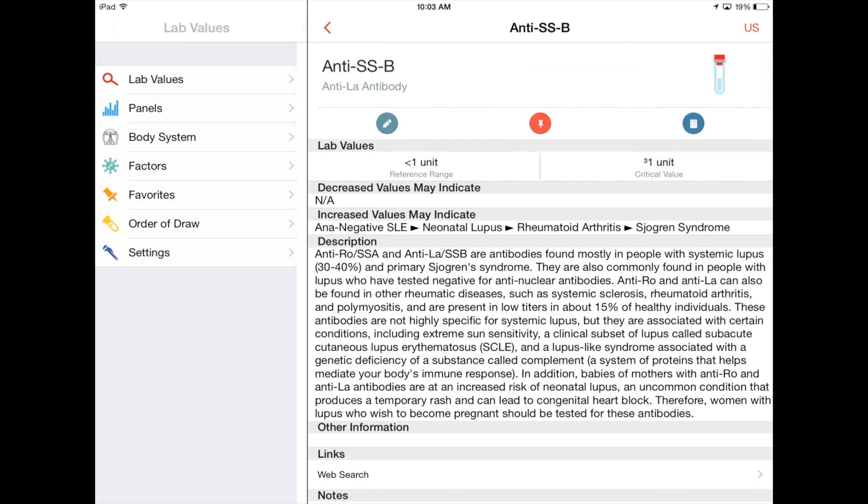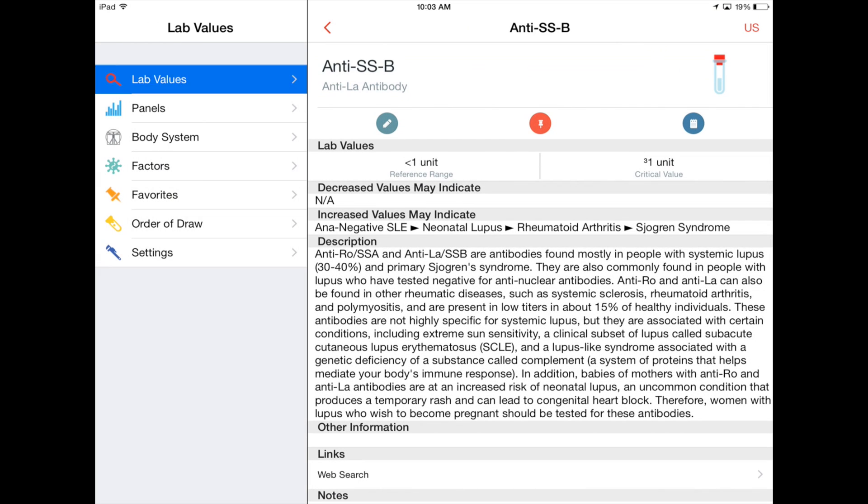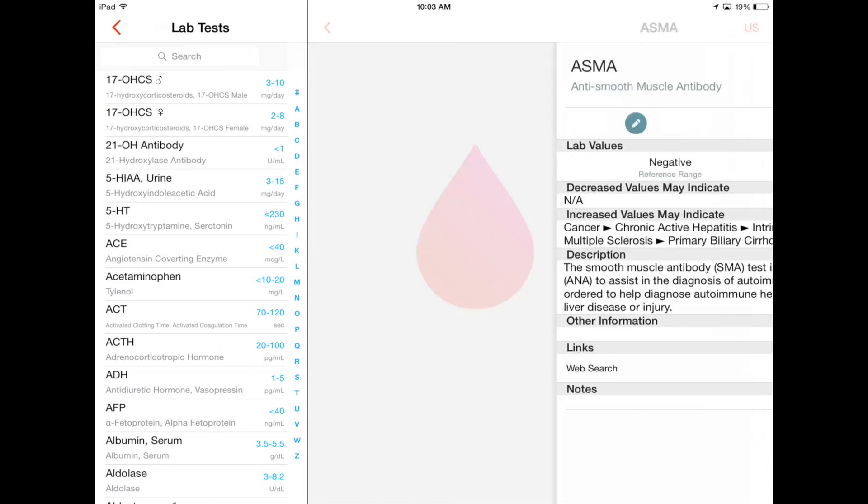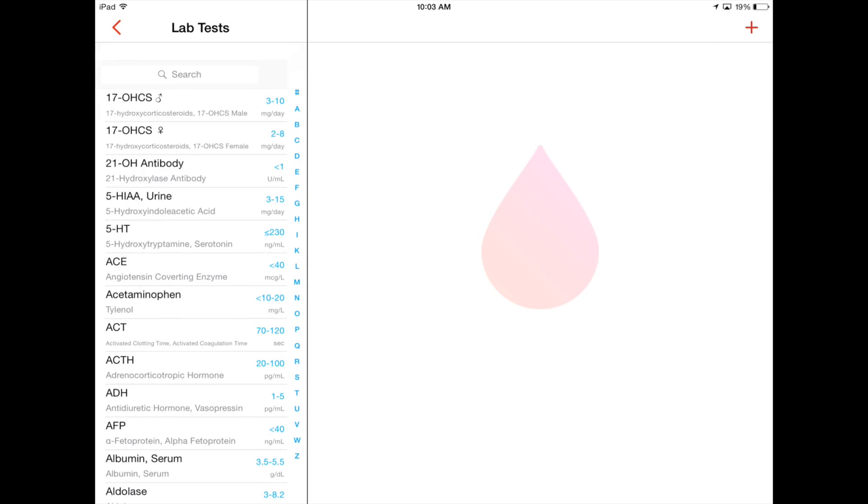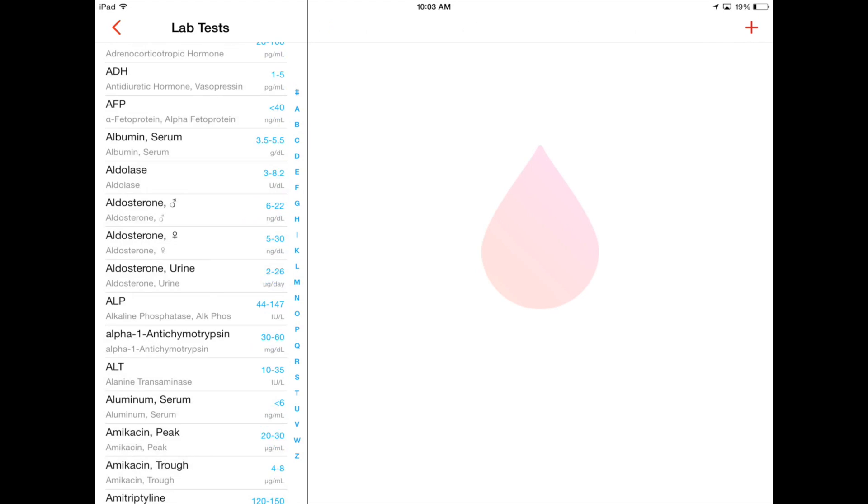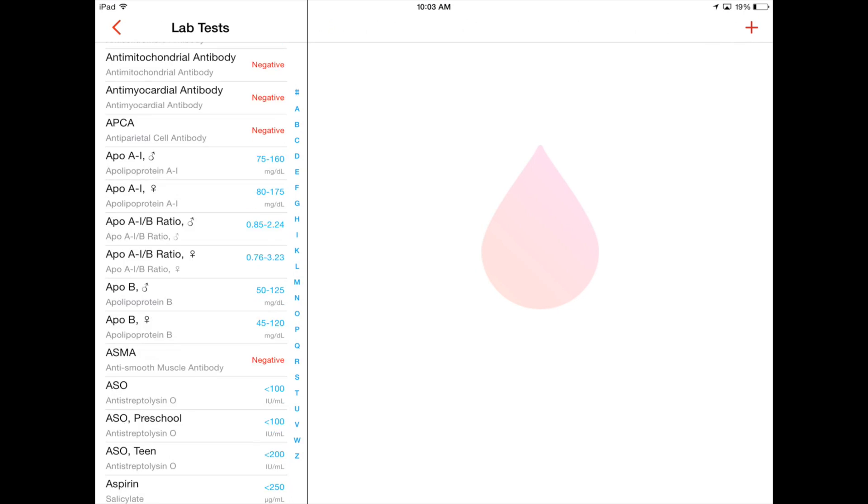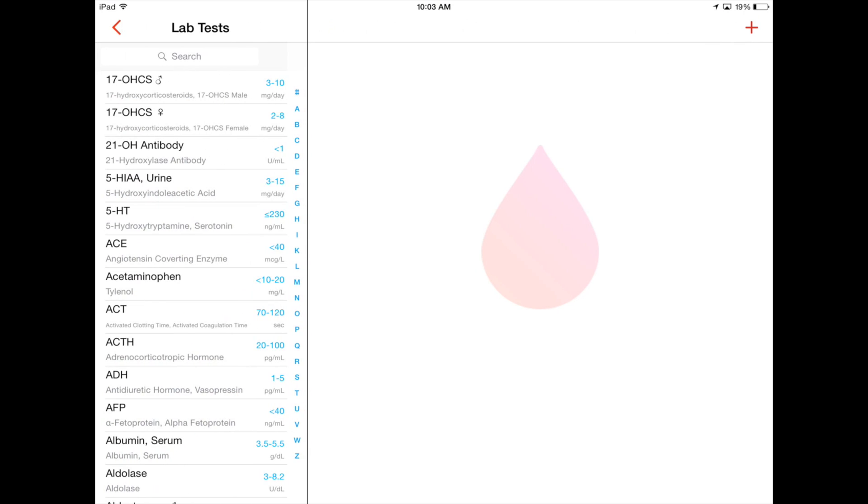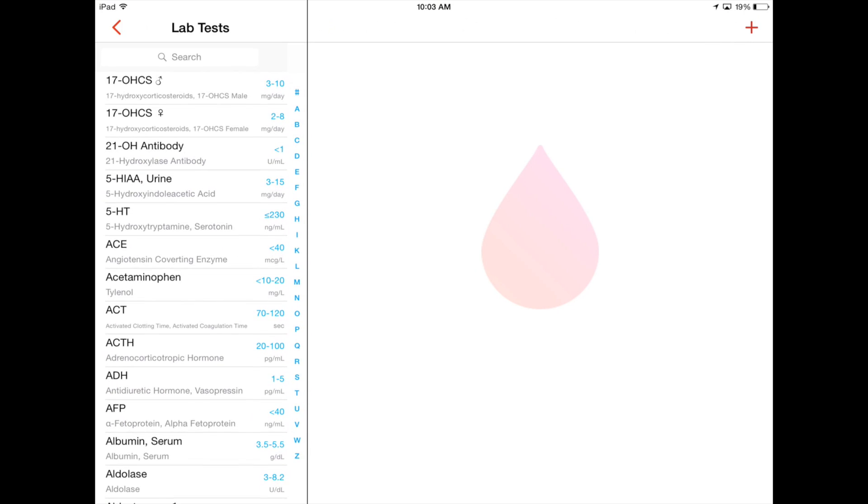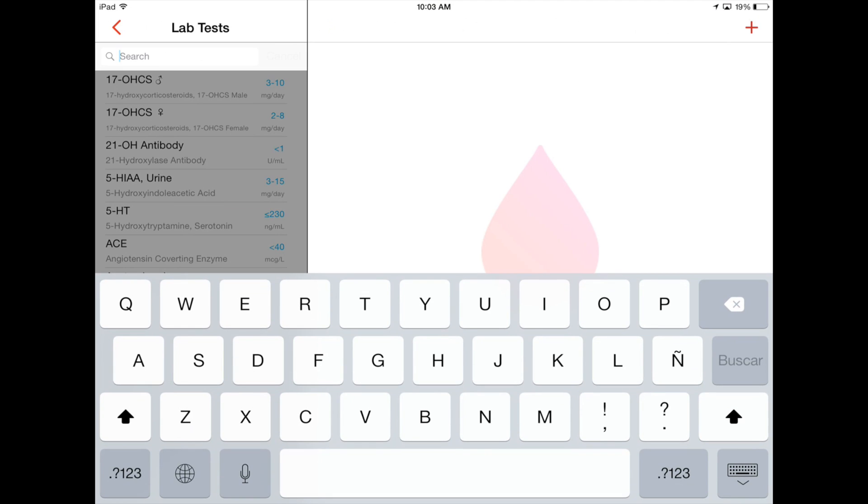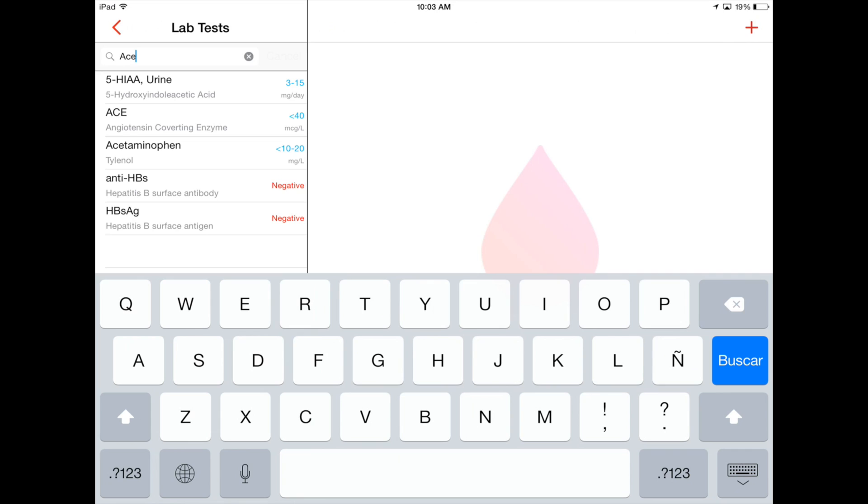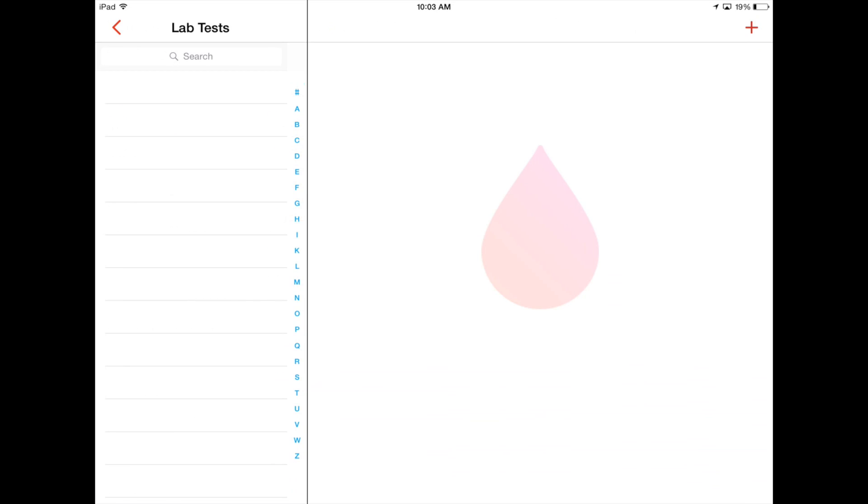So if you go to LabValues for example, just go back here, just go back on this LabValues, you can go through everything or search something that you need. So for example, we can see that right there.